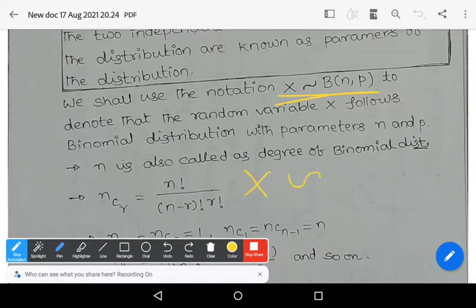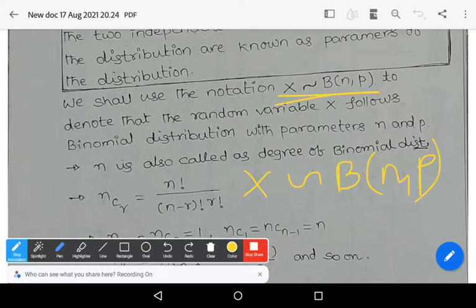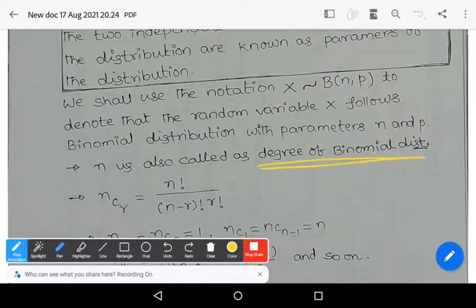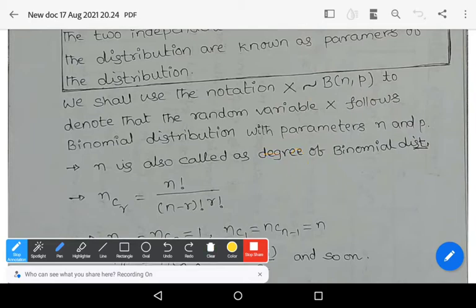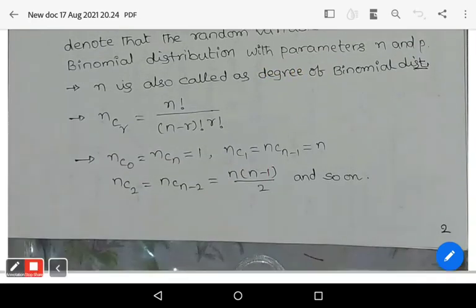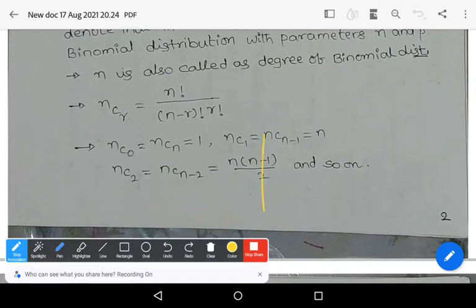The symbol X ~ B(n, P) means the random variable X follows the binomial distribution with parameters n and P. Here n is also known as the degree of the binomial distribution, referring to the number of trials. In the definition of binomial distribution we use the term nCx, which is also known as the binomial coefficient.